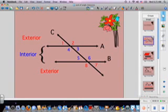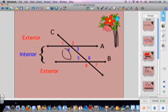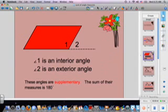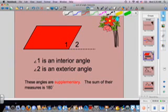Let's review really quickly. Remember yesterday we were talking about transversals, and we found out there were interior angles and exterior angles — these in here are interior and these out here are exterior. We have the same thing with a quadrilateral. Angle 2 is an exterior angle because it's on the outside, and angle 1 is an interior angle because it's on the inside.